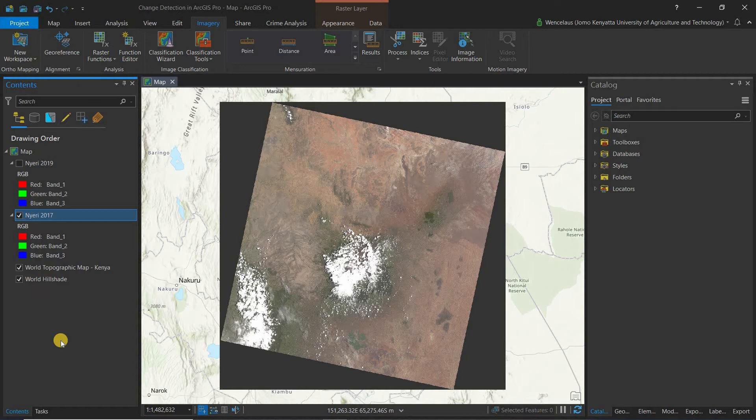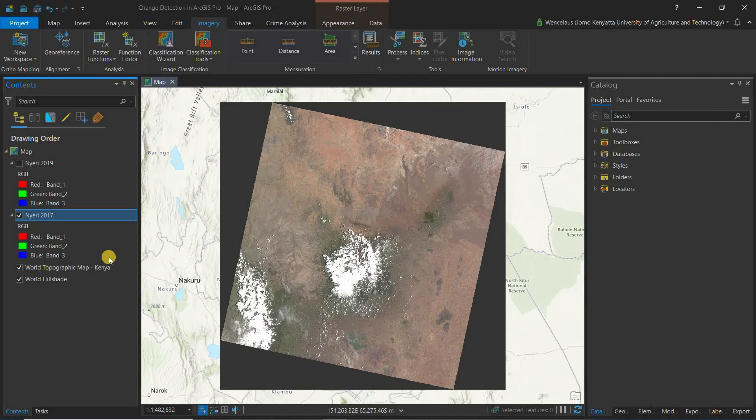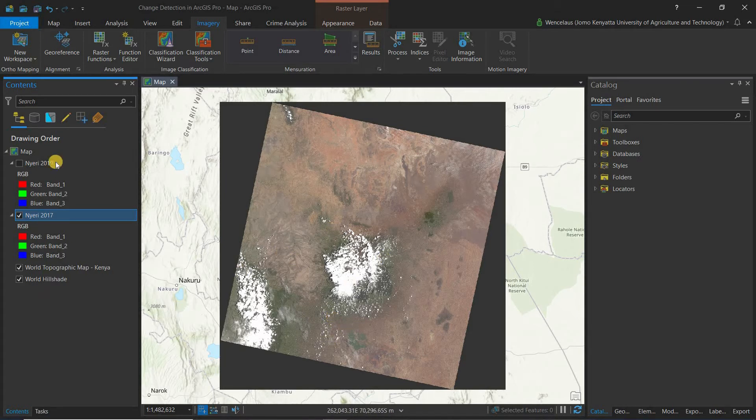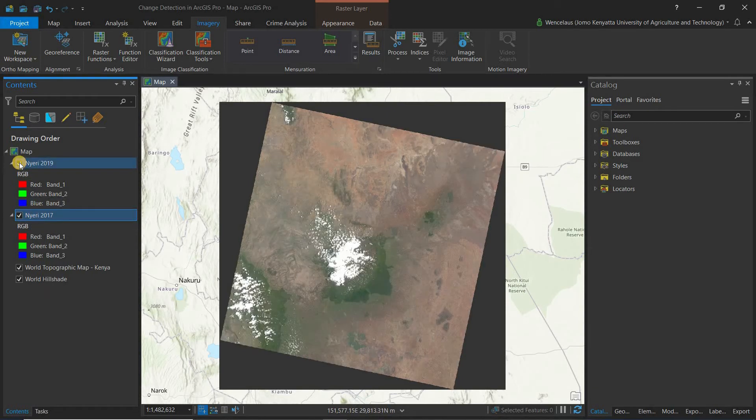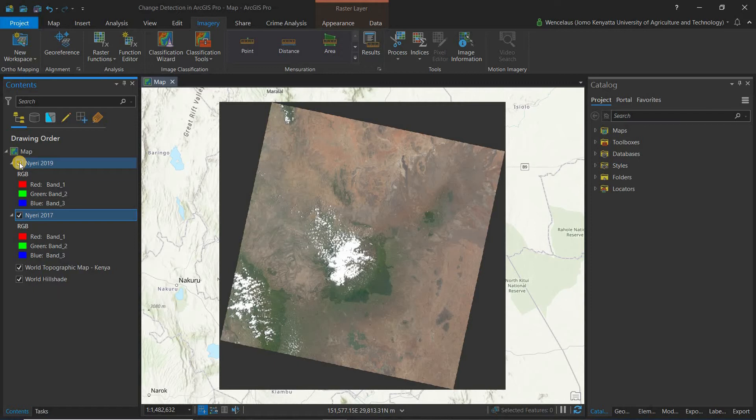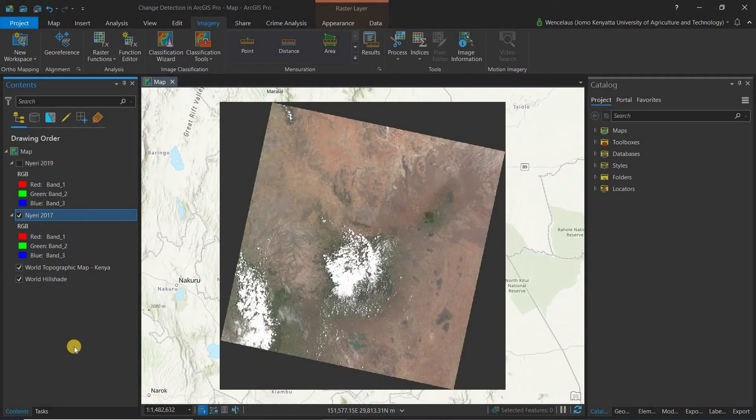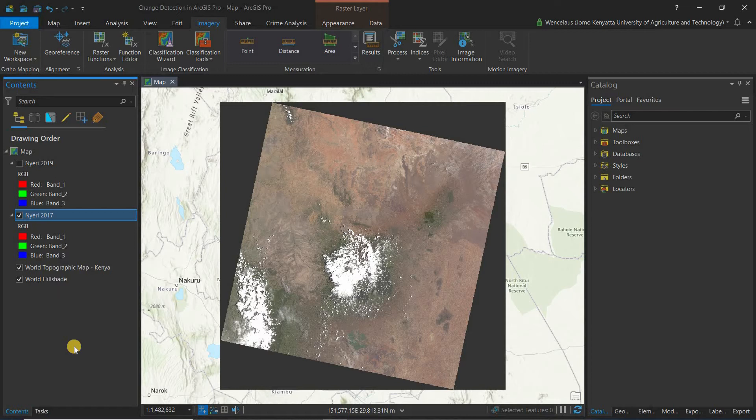At the same time you also have to make sure the images are from the same time of the year for each year that you're covering and they cover the same area of interest. For instance I've used a scene from September. And you can see they both are covering the Nyeri area. So if I look at the 2019 one you can see it overlays perfectly with the 2017 image.